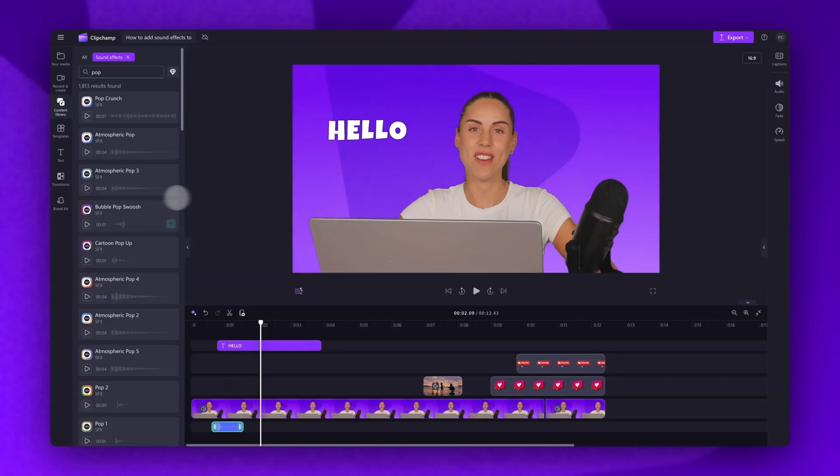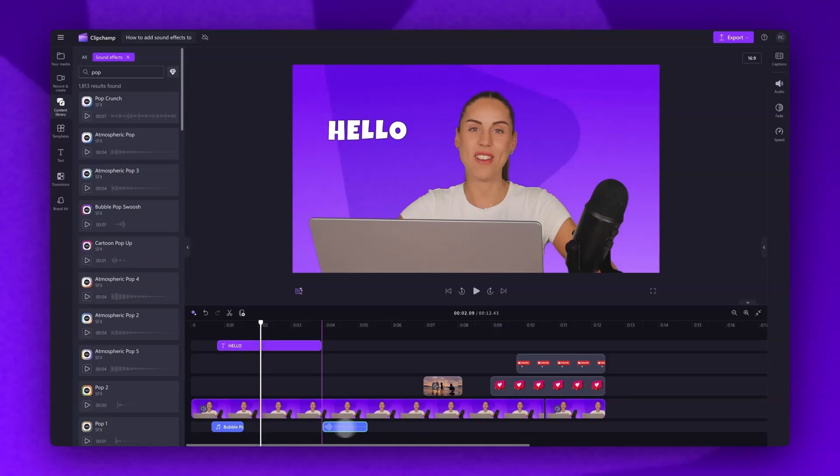You can also drag and drop the sound effect into your timeline, then move it into position, but using the seeker provides more accuracy, especially when you have a larger video that has a lot of visual elements.